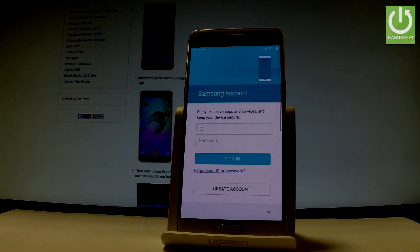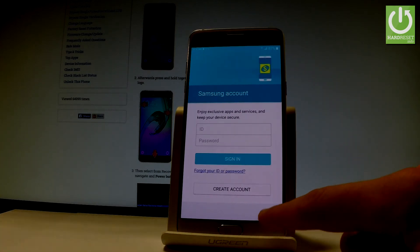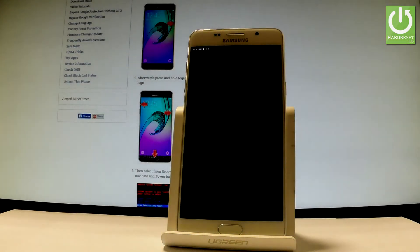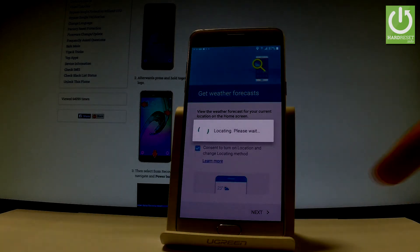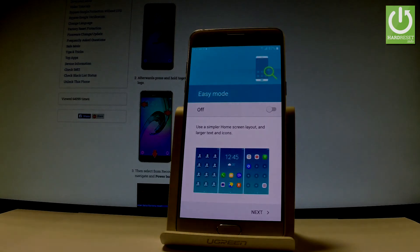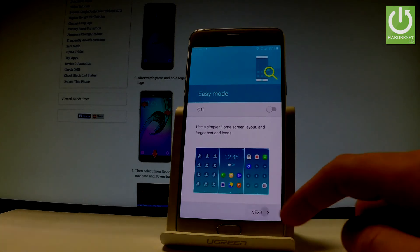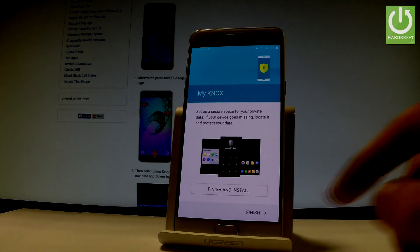Here you can add a Samsung account to your phone. You don't have to — you can bypass this step by tapping that arrow and then Skip. Let me do it without a Samsung account. Tap Next past the weather information screen. Here you have a tutorial about Easy Mode — you can enable it now or tap Next. Here you have details about My Knox. Let me tap Finish.